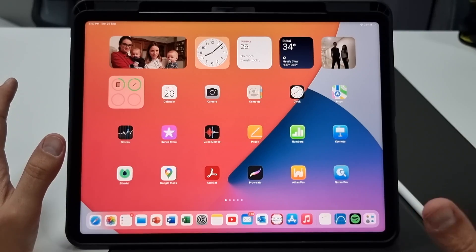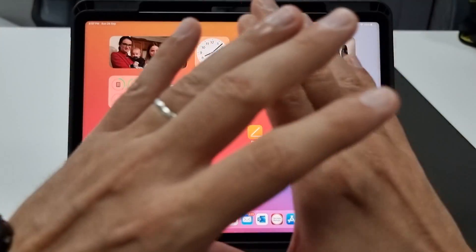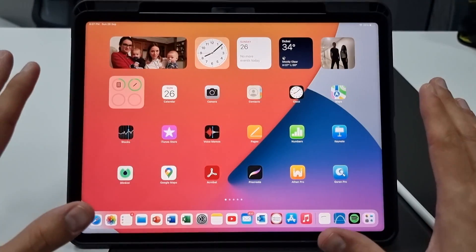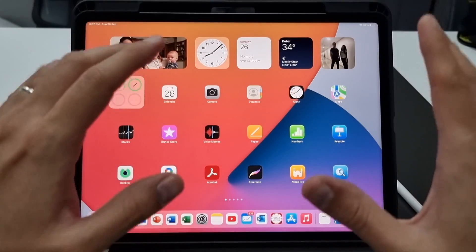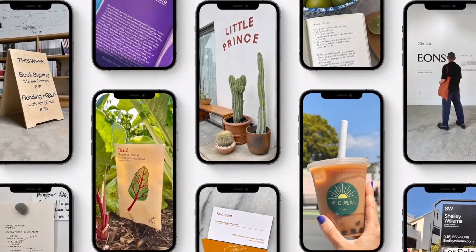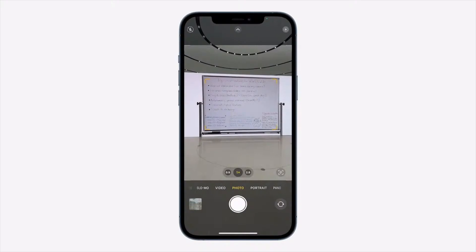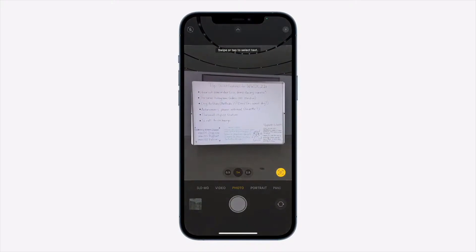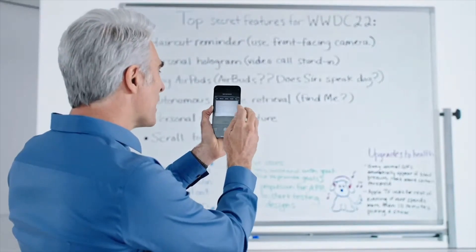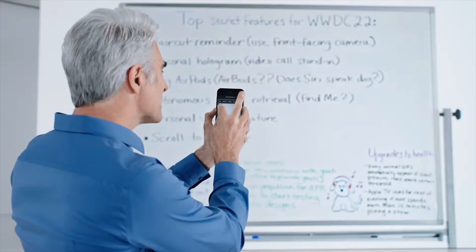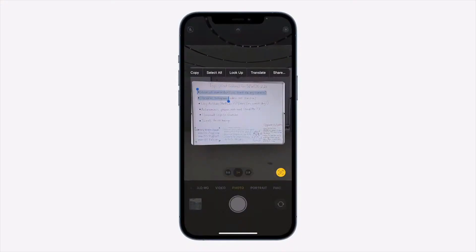The next feature I want to talk about is one of the coolest features for the iPad, and that is something called LiveText. If you take a picture and you've got text inside that picture, now the iPad has the ability to extract that text. Let's go ahead and test it out.